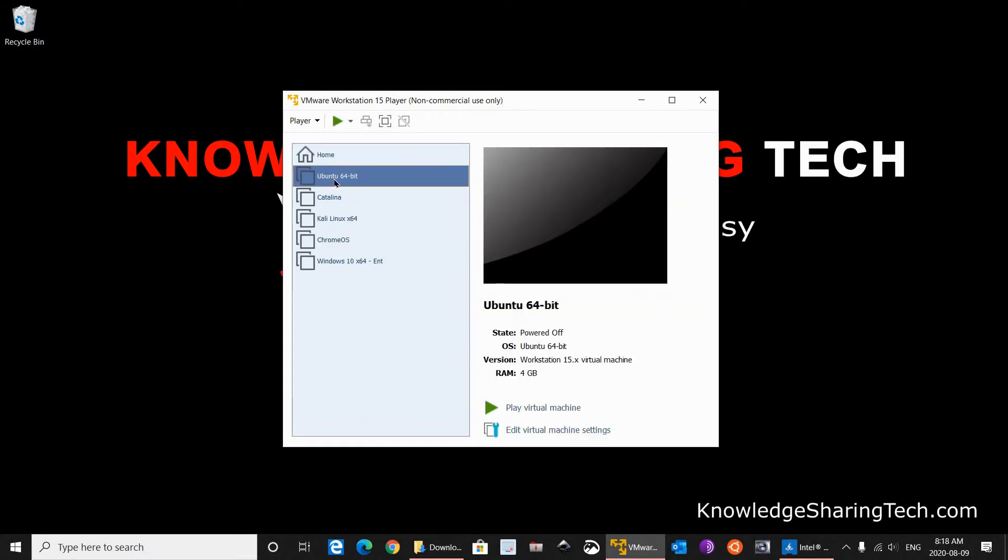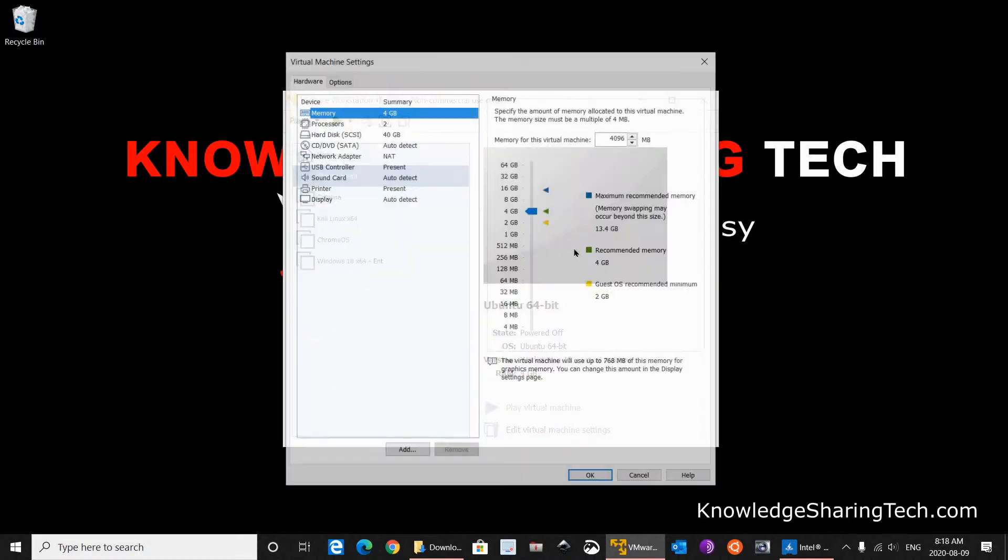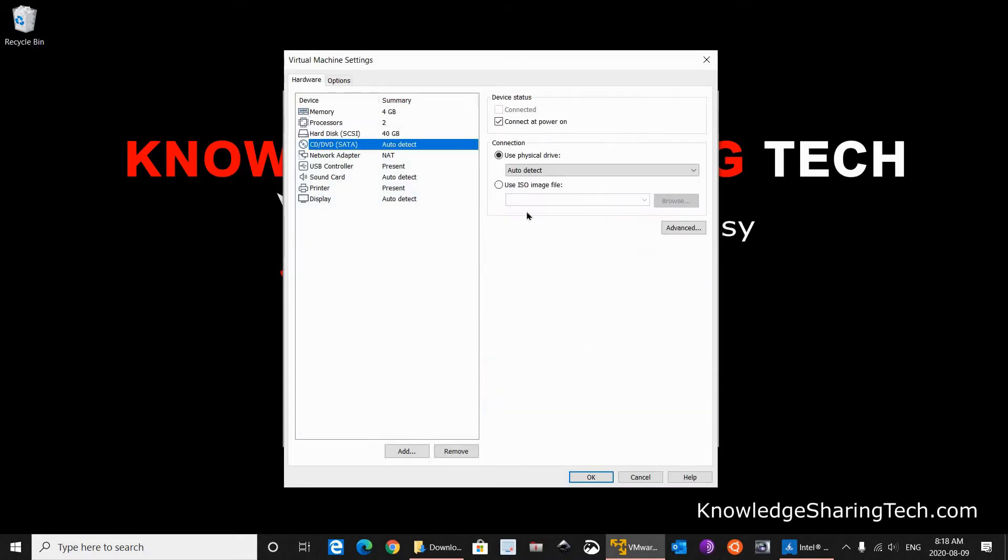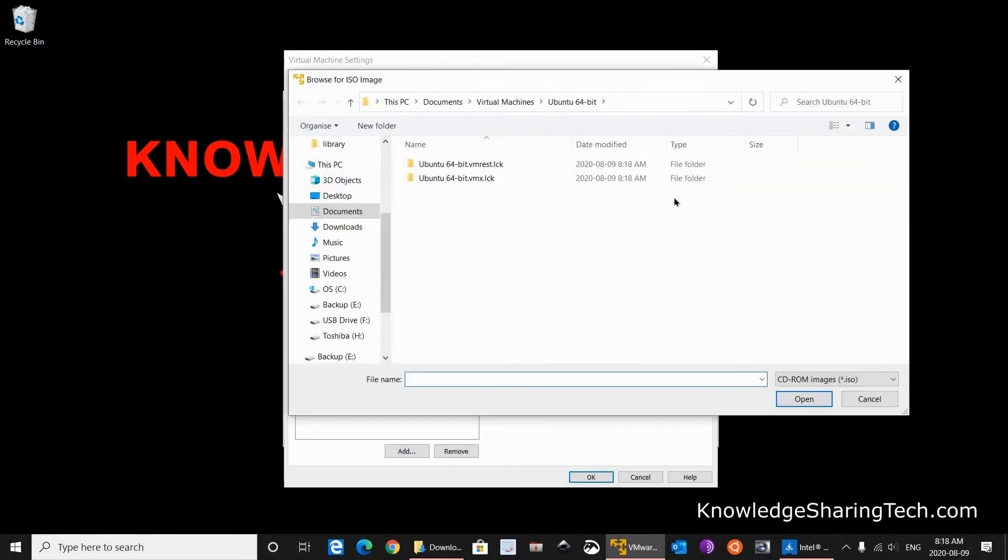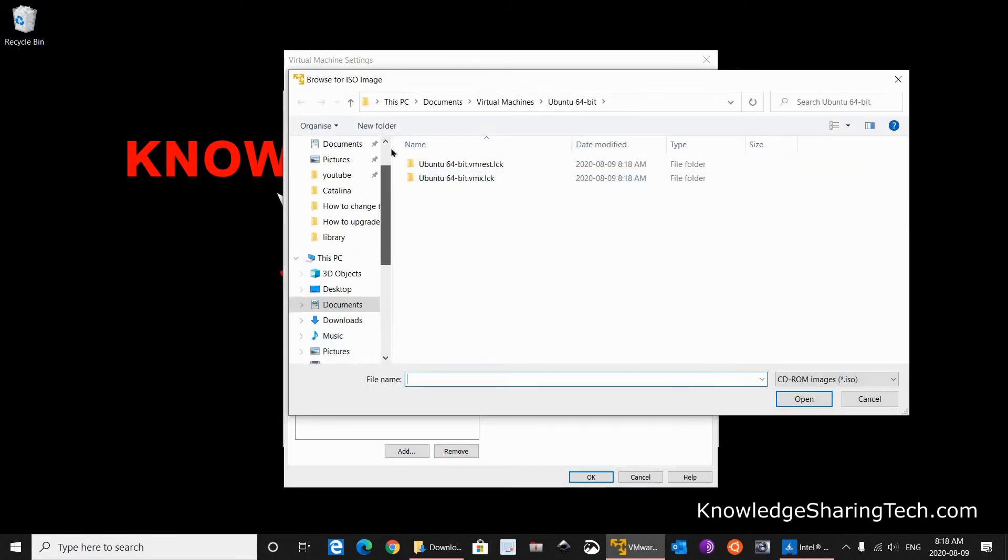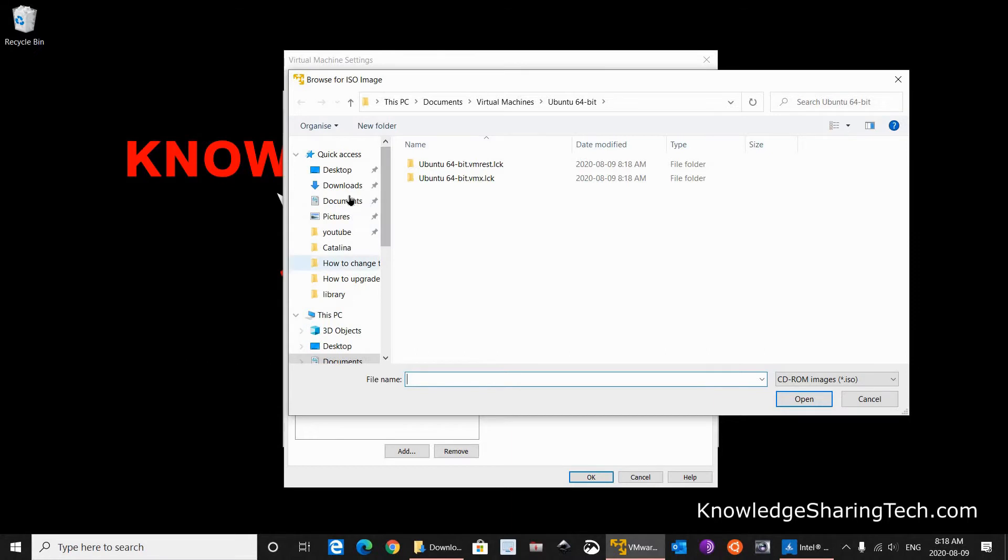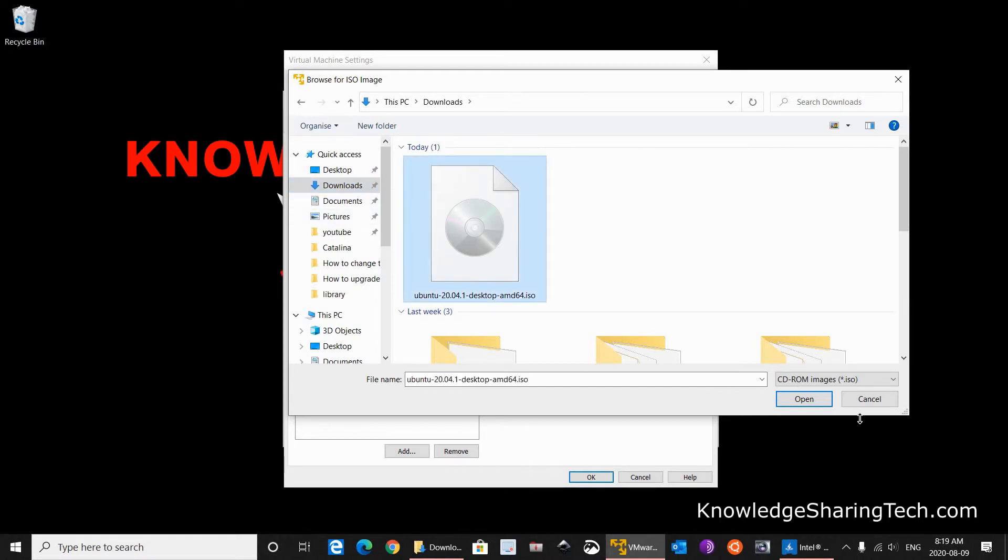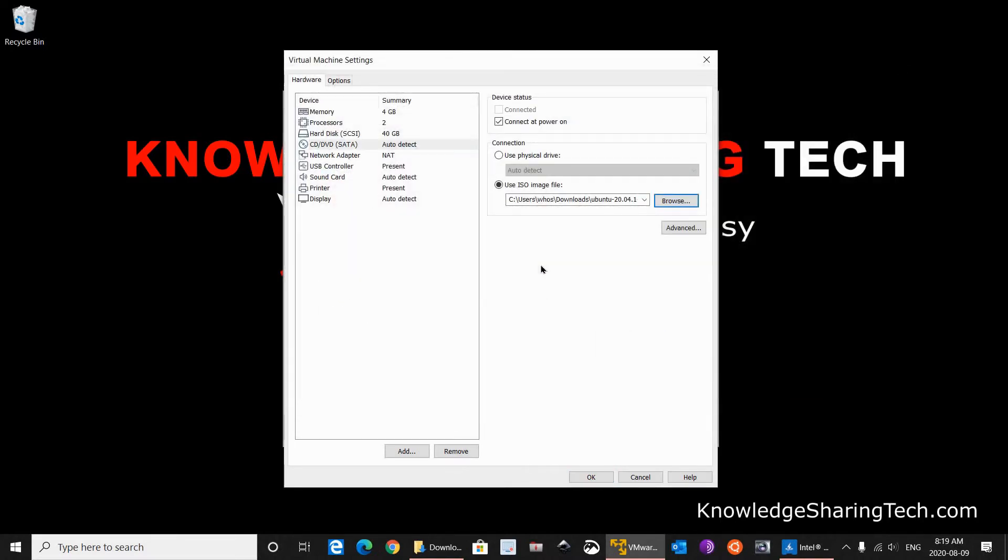The virtual machine will be created. When it is created here, click on Virtual Settings. And for the CD/DVD, you have to choose the ISO file that you downloaded earlier. So select it and click on Browse. Go to the Downloads folder or to the folder where you downloaded the ISO. Here it is Downloads folder for me. Select it, click Open, and then click OK.